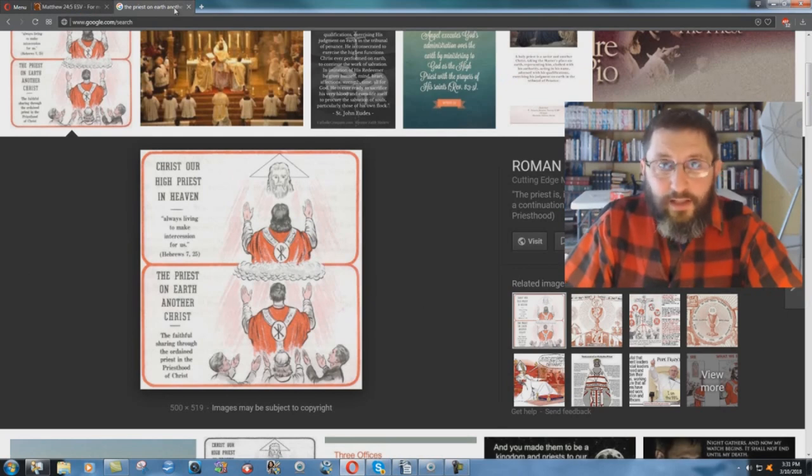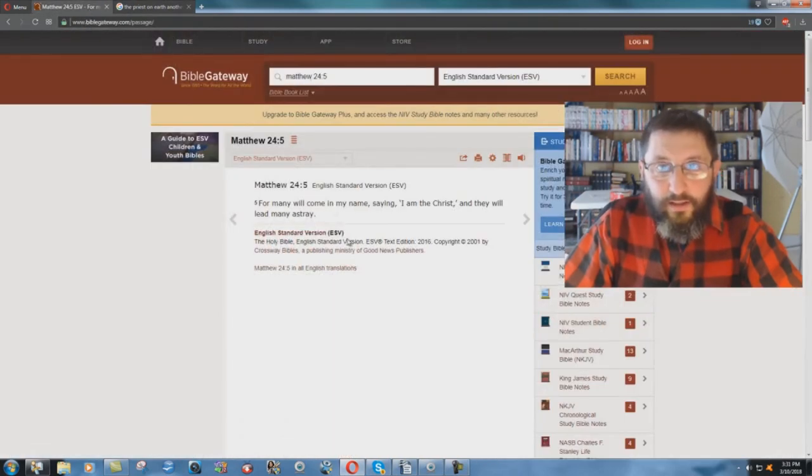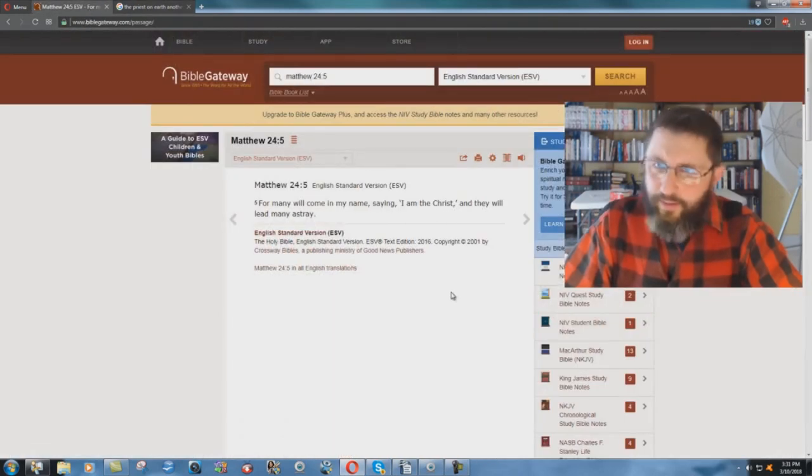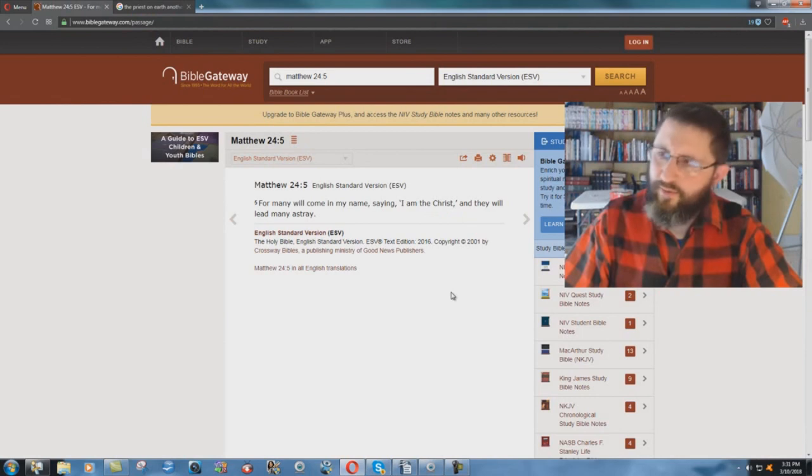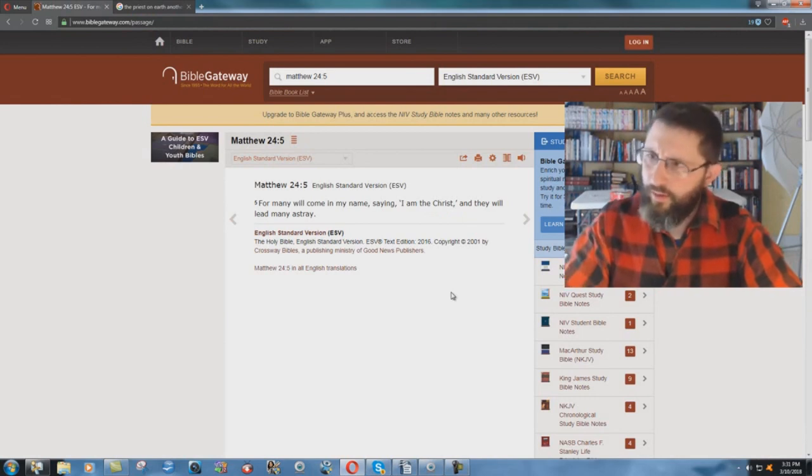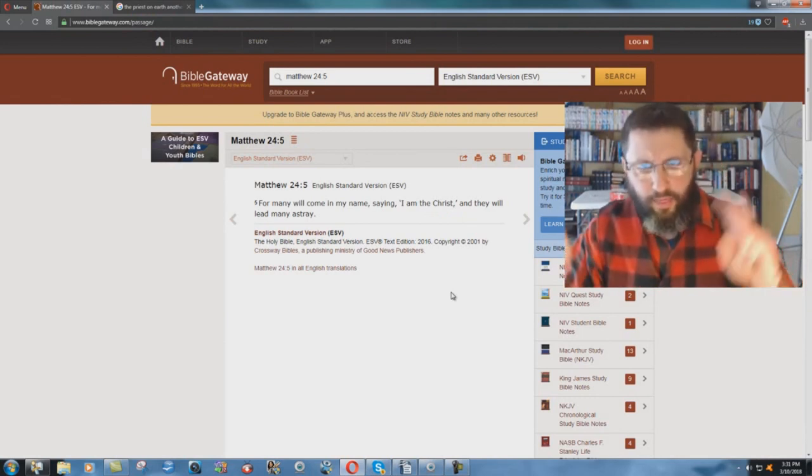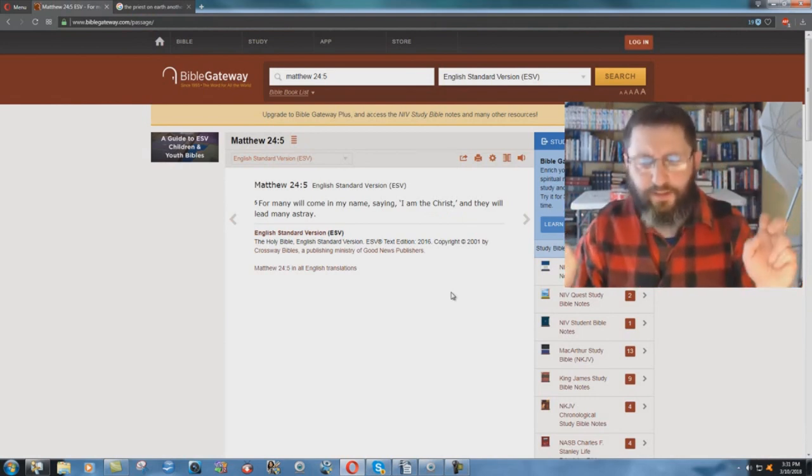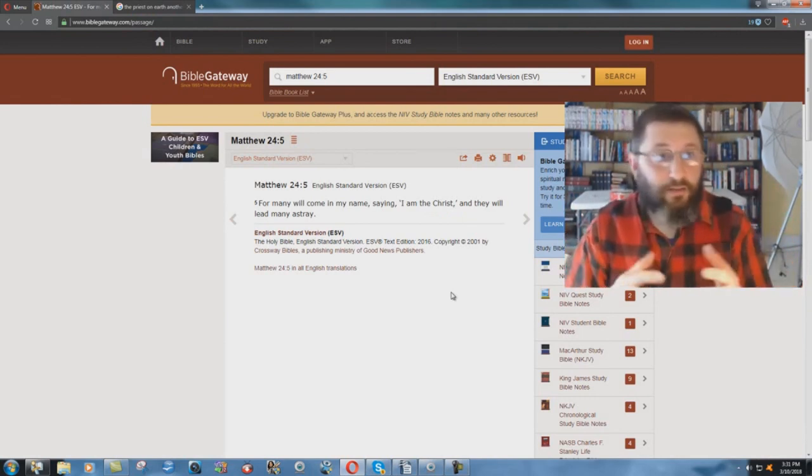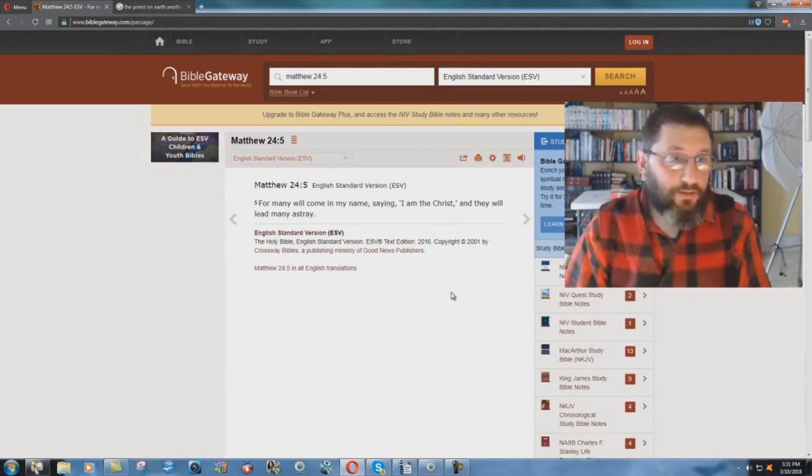So, see, the ESV, somebody can read the ESV and they'll say, well, the Catholic priest, Father so-and-so, they're not calling themselves the Christ. They're just saying another Christ. What's the big deal?